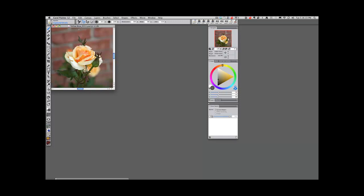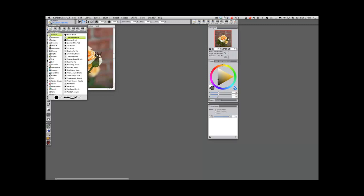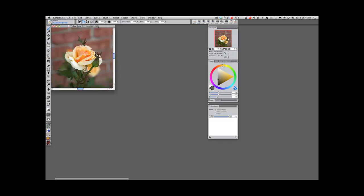I have selected Captured Bristle in the Acrylics category. You see it's laid out a little bit different than it was before. Captured Bristle in the Acrylics category is the one I have chosen.